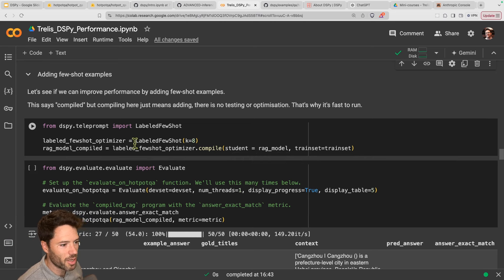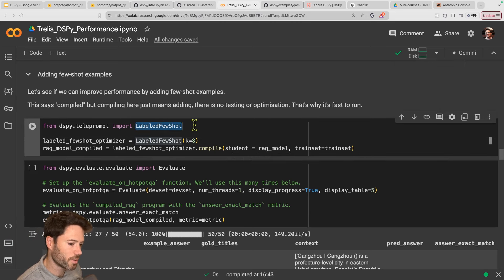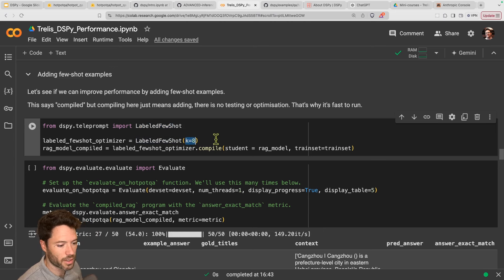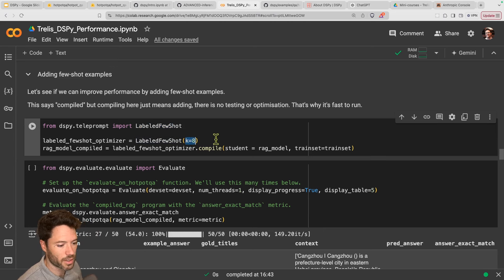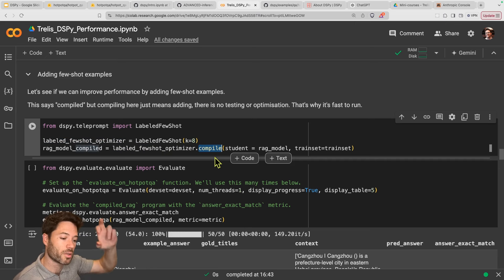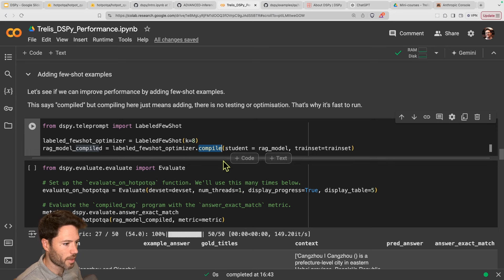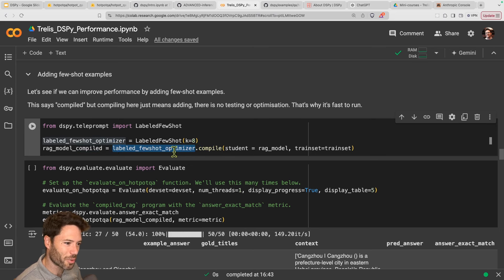So there are going to be eight examples that appear before the question is asked. With the LabeledFewShot optimizer, we initiate it with eight few shot examples and then do what's called compile in DSPY, which injects or prepares those few shot examples for when we're ready to prompt. There's actually no optimization here even though it's called an optimizer — it's literally just injecting some examples pretty much at random into our prompt, which will help.